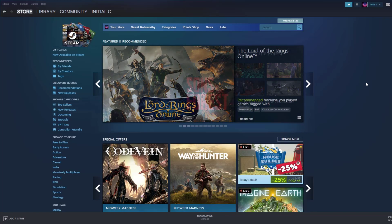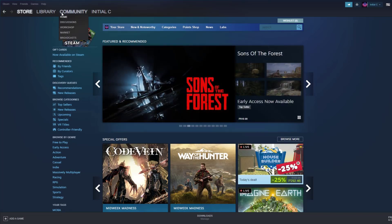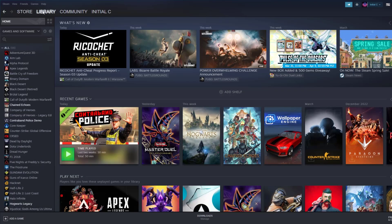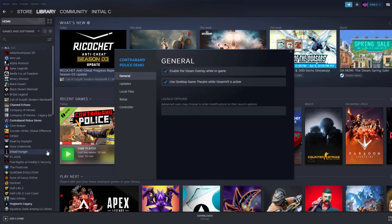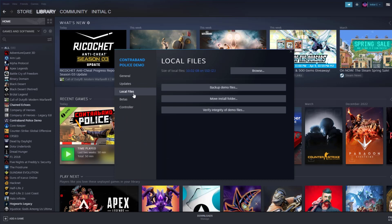To verify game files, on your Steam launcher click Library, find the game, then right-click and select Properties. Choose the Local Files tab and click Verify Integrity of Game Files.